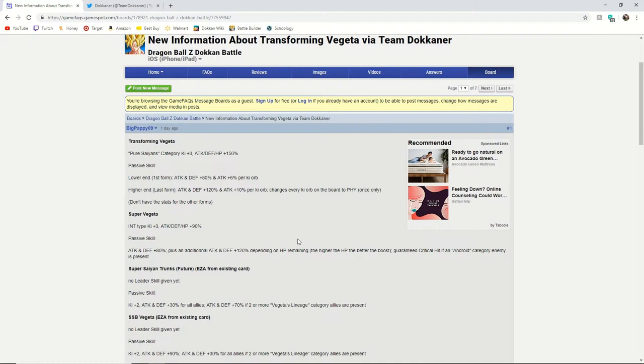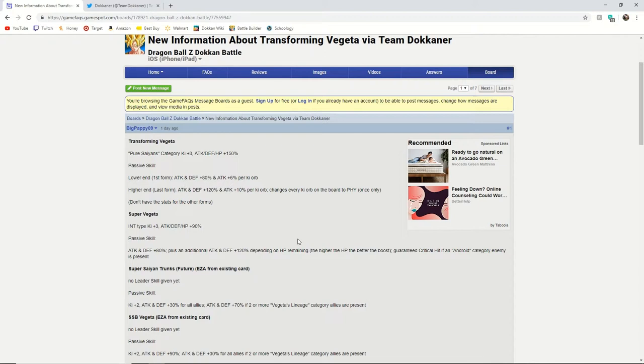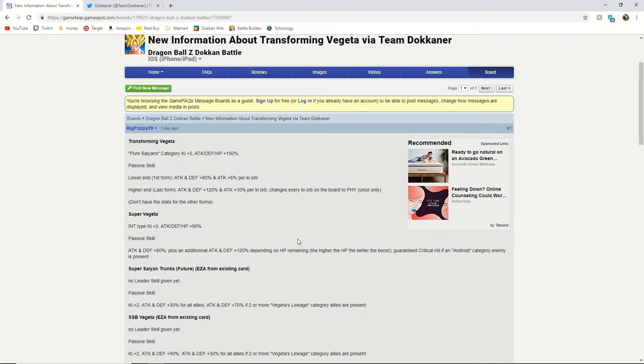So now let's move on to what I'm very excited for and that is the Family Galick Gun Trunks and Vegeta EZAs. So these, I believe that this EZA is going to be very similar to the Family Kamehameha and that it will just be one EZA and you will get both sets of EZA medals as you go through it.